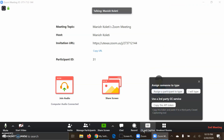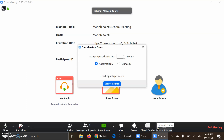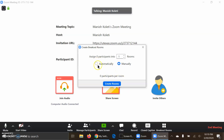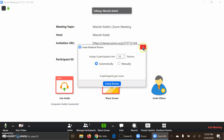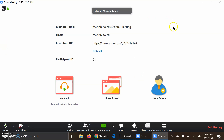Closed captions are available if you have deaf students in class — you'd need someone to type what's being said or a third-party API. Finally, breakout rooms are a neat feature that lets you split the class into groups. You can automatically or manually assign participants. For example, with a class of 100, you can assign 100 participants into 10 rooms automatically. You can create the rooms and end them whenever you want.